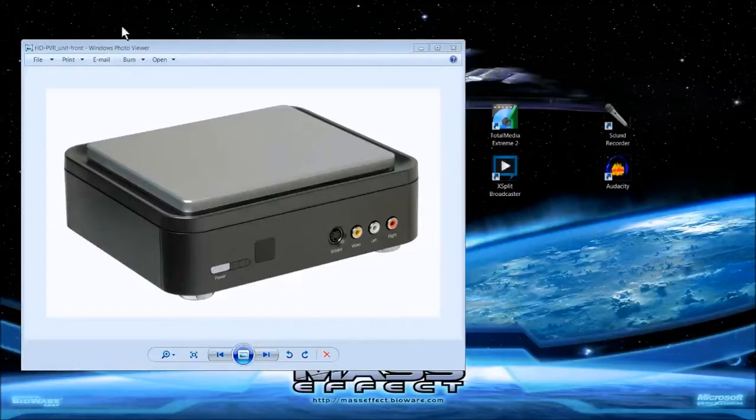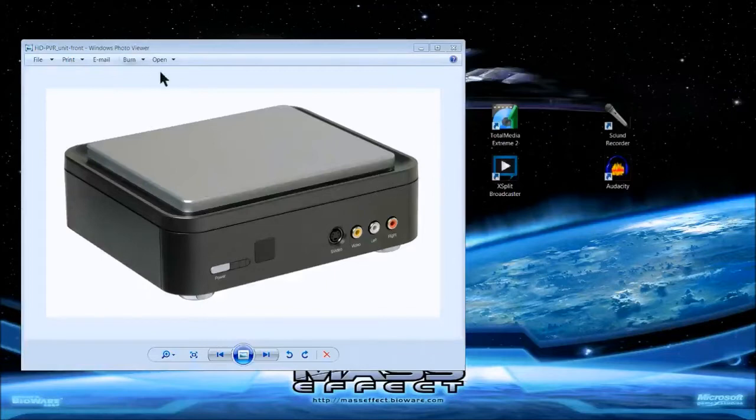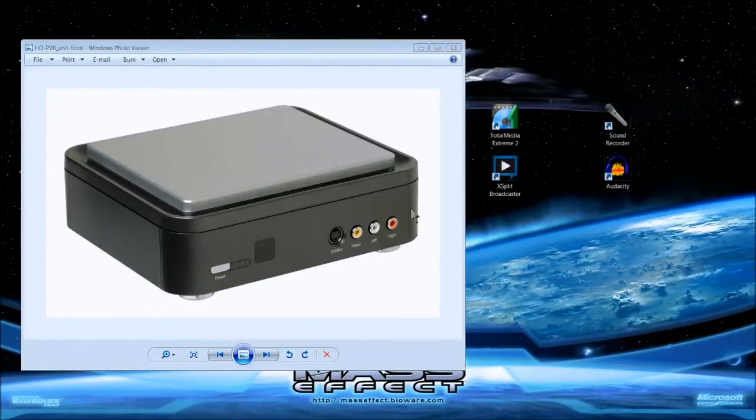What's up people, Dragon Recon here, the most unknown person in the gaming world, and today I'm going to show you how to use the HDPVR Hauppauge to record gameplay and commentary at the same time.